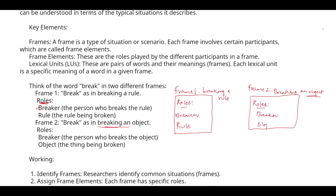Now analyze this: in Frame One you have a breaker and what is being broken is a rule, so the situation of breaking a rule comes into that frame and you can clearly tell that context. In Frame Two the roles are breaker and object — the breaker is breaking an object, so in situation two you can get to know that he is breaking an object. By knowing these roles you can actually come to know the context of a particular word. This is the main use of predicate argument structure.